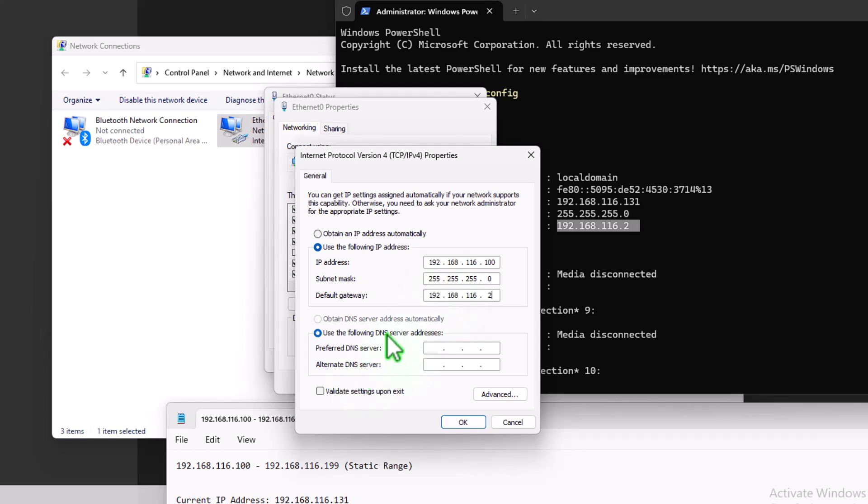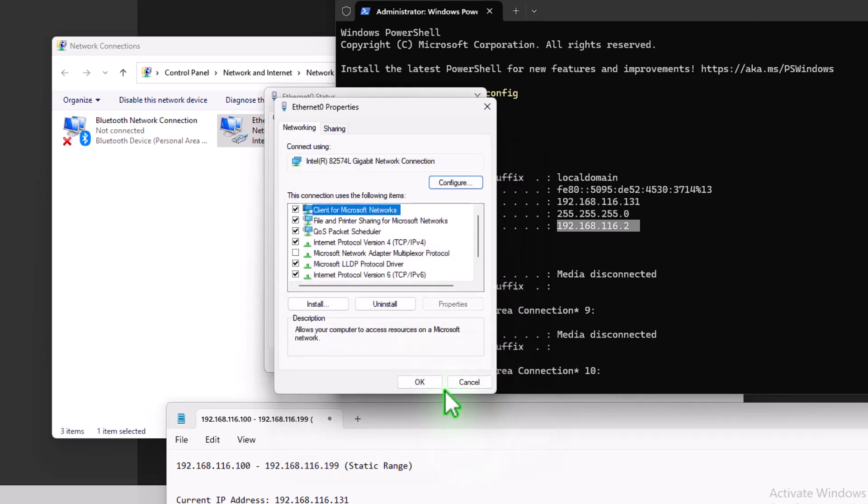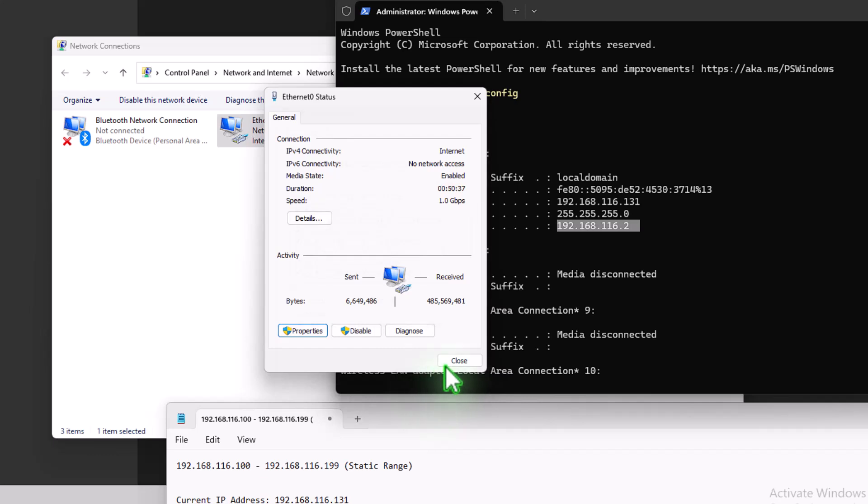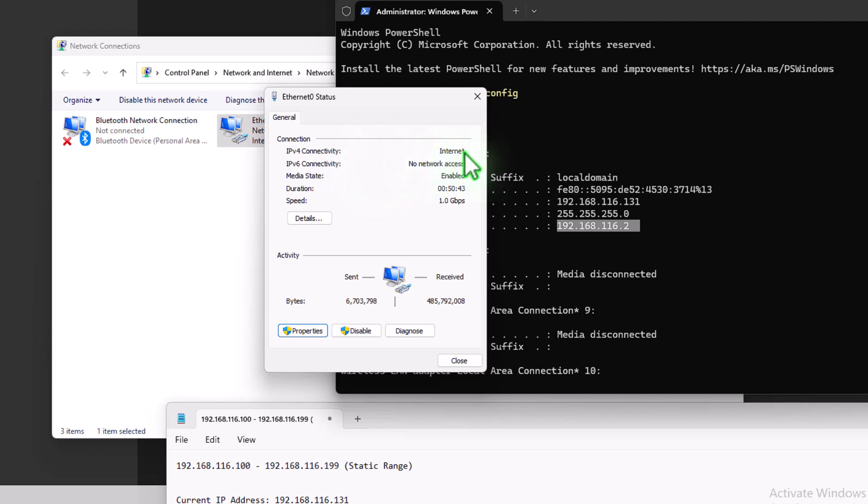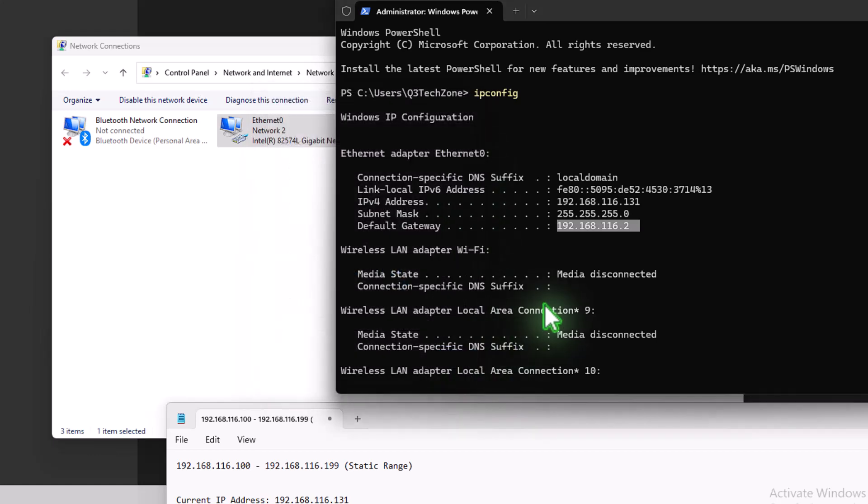So DNS addresses, what we can do is you can use, you can add this yourself, it's Google DNS servers. So 8.8.8.8 and 8.8.4.4. Okay. So now what we can do is click OK. And OK again. And you can see it's just getting an IP address. And now we've got internet access again. It's flipped to internet and click close to that.